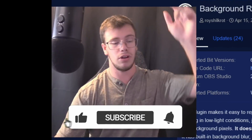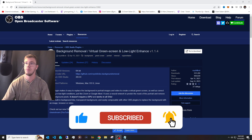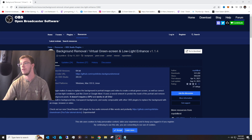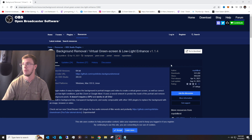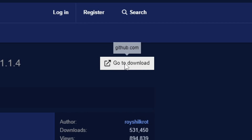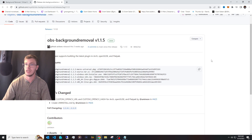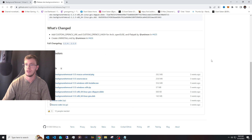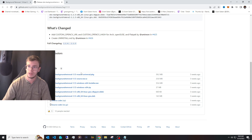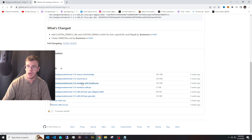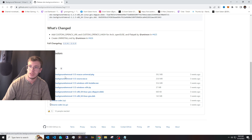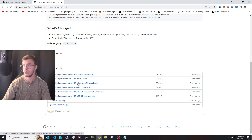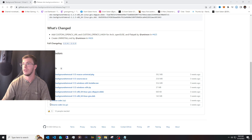The first thing I want you to do is go to the link in the description down below and you'll get this website — background removal and virtual camera green screen. Go to the download icon right here. You get access to different things, but what we want to download is the Windows 64 installer if you are on Windows, or the Mac universal installer if you have a Mac.